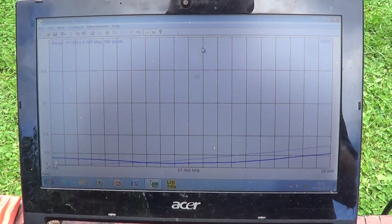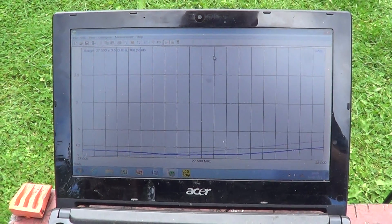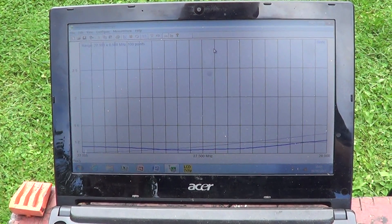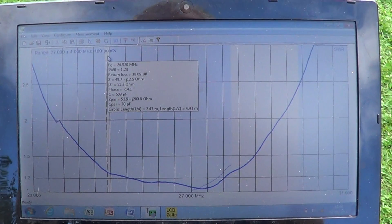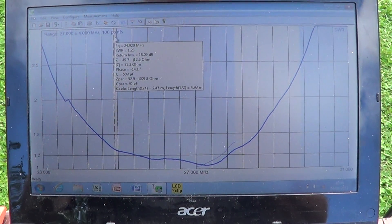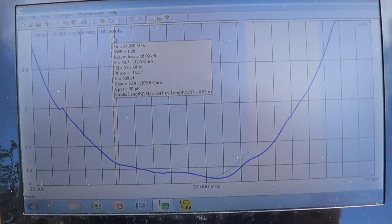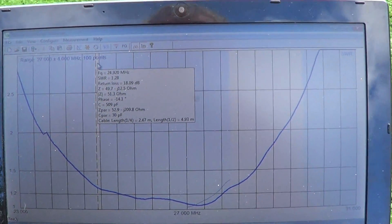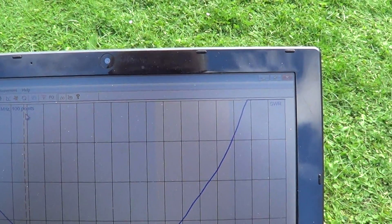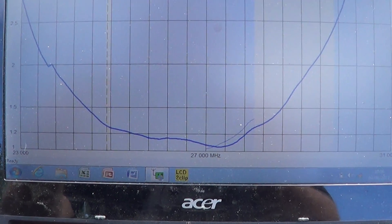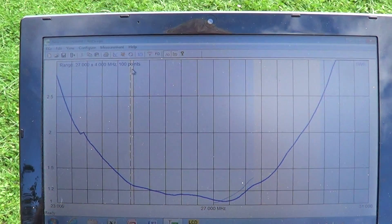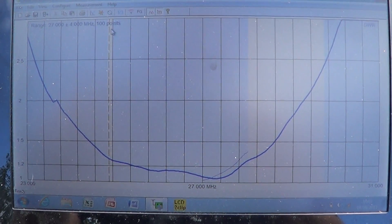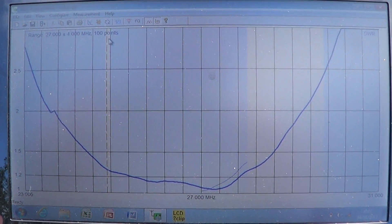So that's the first test showing on the Rig Expert unit. Just plotted this graph, this is all the way from 23 MHz all the way up to 31 MHz. The dip down there, so that's 23 to 31 on the analyzer.